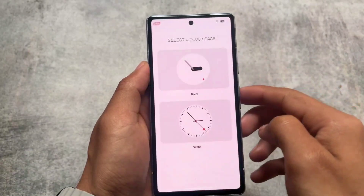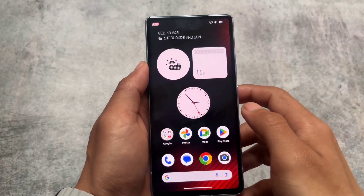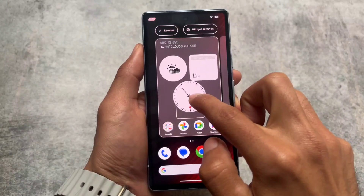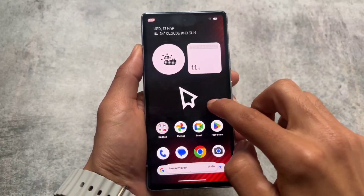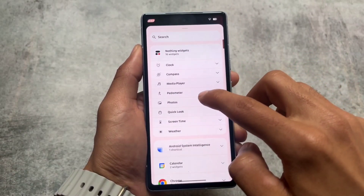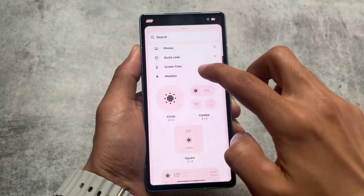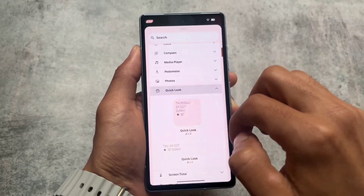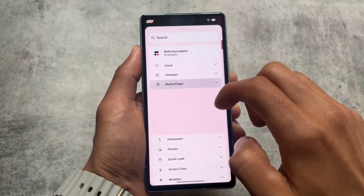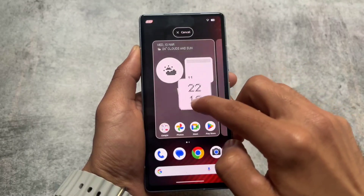For example, the Nothing Launcher is finally added, including the Nothing widgets. You can choose between these widgets. If you click on the widget section, you have all 16 Nothing widgets available. Unfortunately the quick settings tile options are not available, but we have screen time, photos, pedometer, media player, compass, and clock options available — three types of clocks.